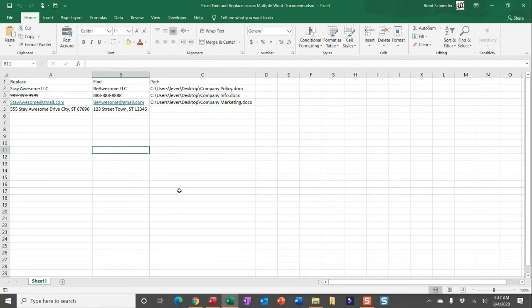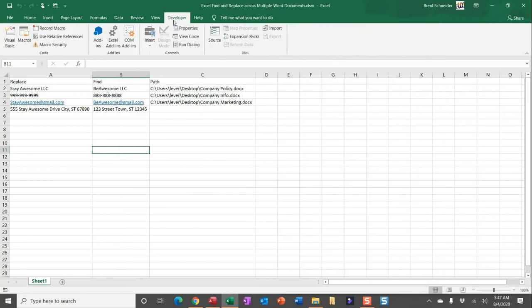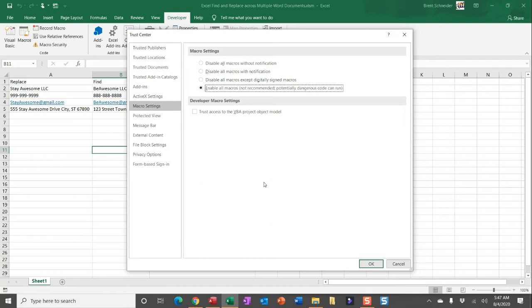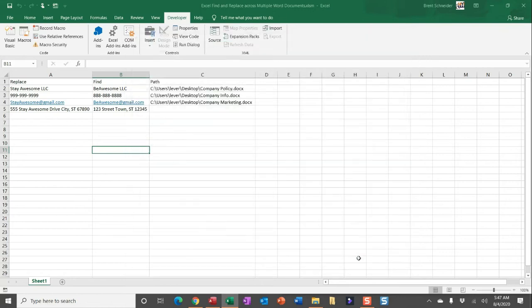You'll now see the developer tab is available. Within the developer tab, you can select Macro Security. You'll see that all macros are currently disabled without notification. Go ahead and enable them. This is not recommended because potentially dangerous code could run. That would be if you're putting in VBA code blindly and just clicking run. That's not what we're doing here. We're putting in the code, walking through it, so you can see exactly what it's going to do. Go ahead and click OK, and then let's dive into Visual Basic.